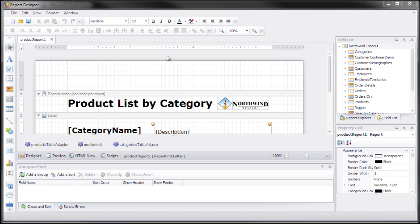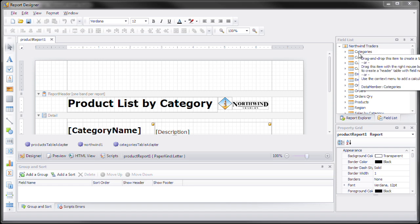Notice here I have a report loaded up in the end user designer called the product report. And here is the field list. What we want to do is we want to swap out some of these icons so that we can show some custom icons. Let me show you how this is done.